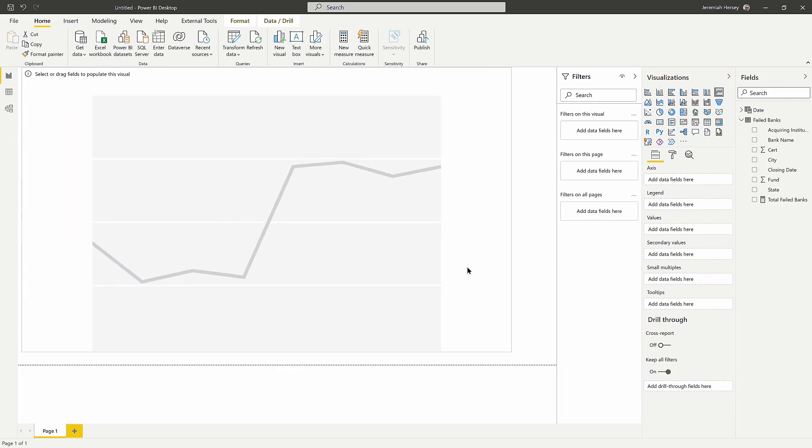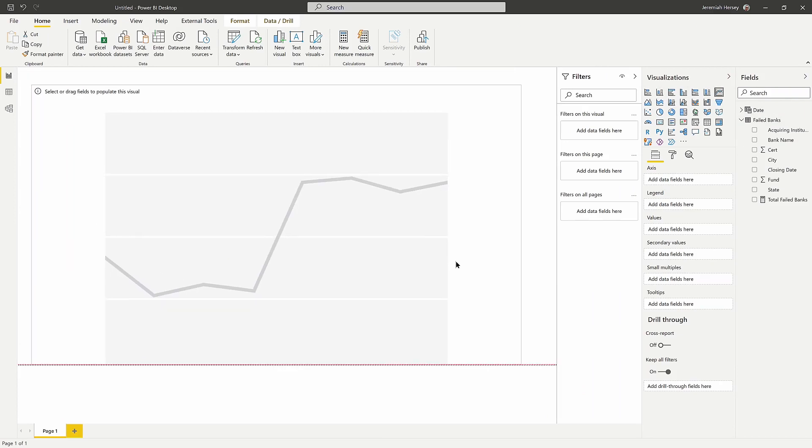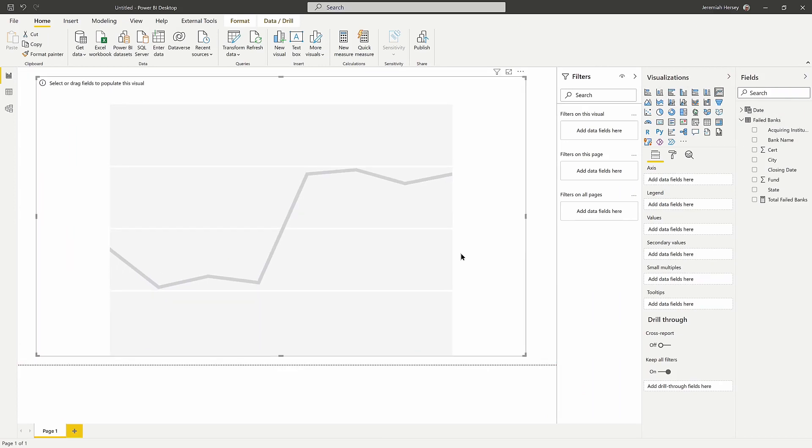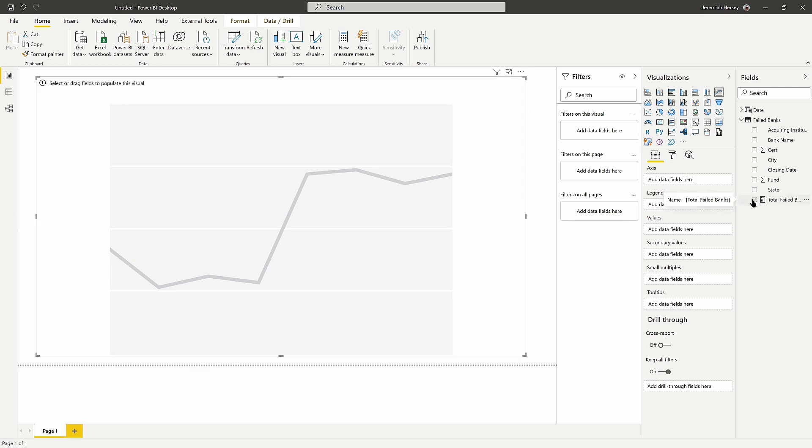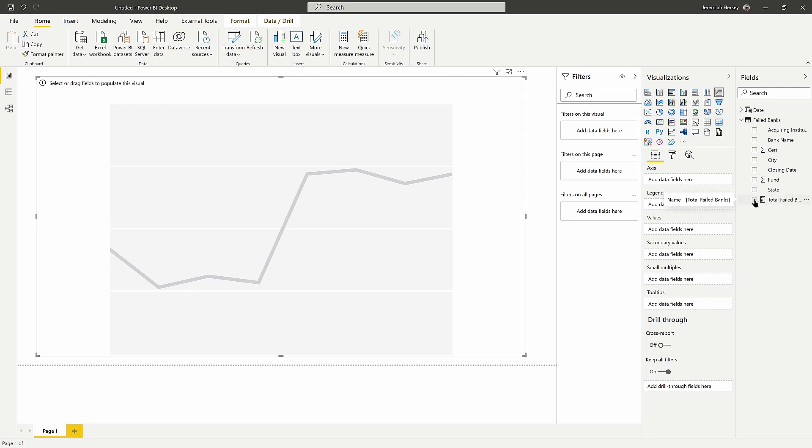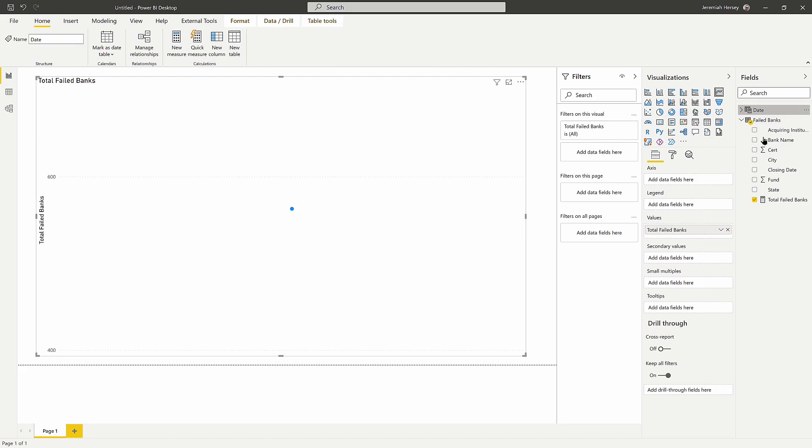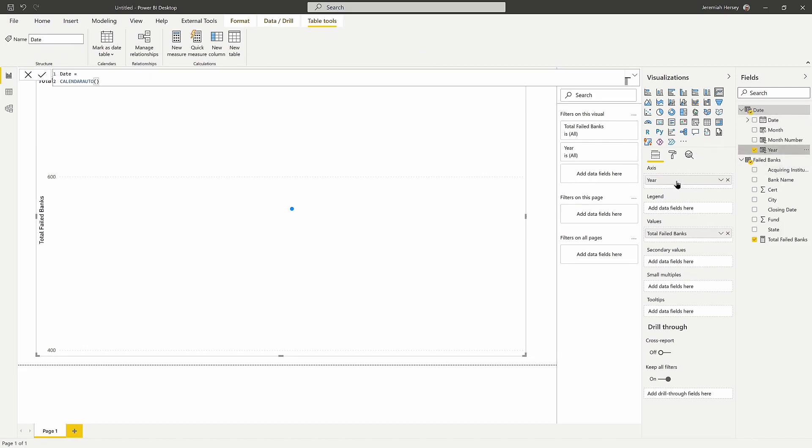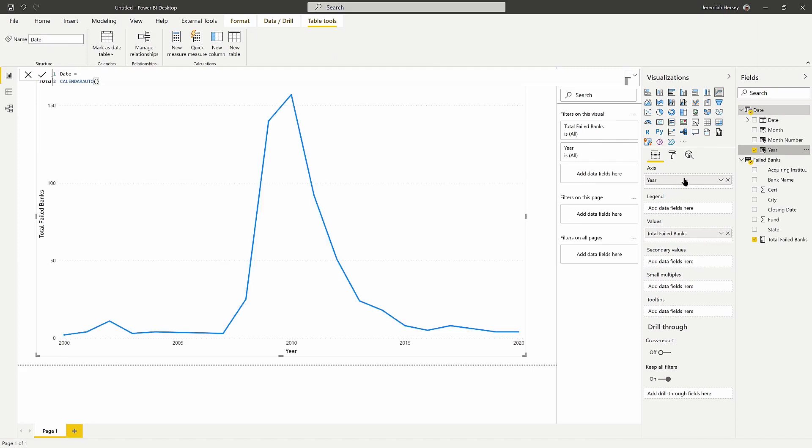All the functionality as far as adding values into the line chart are exactly the same. So I'm going to go ahead and grab this total banks measure that just counts the rows in my failed banks table. And I'm going to bring in the year into my axis here.